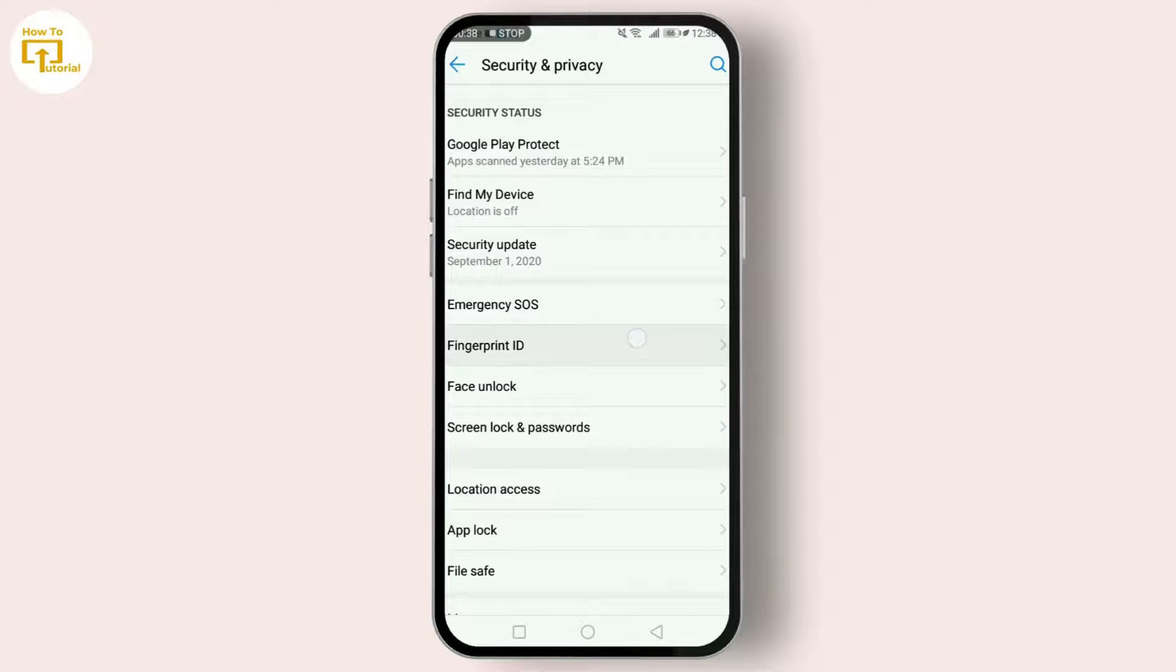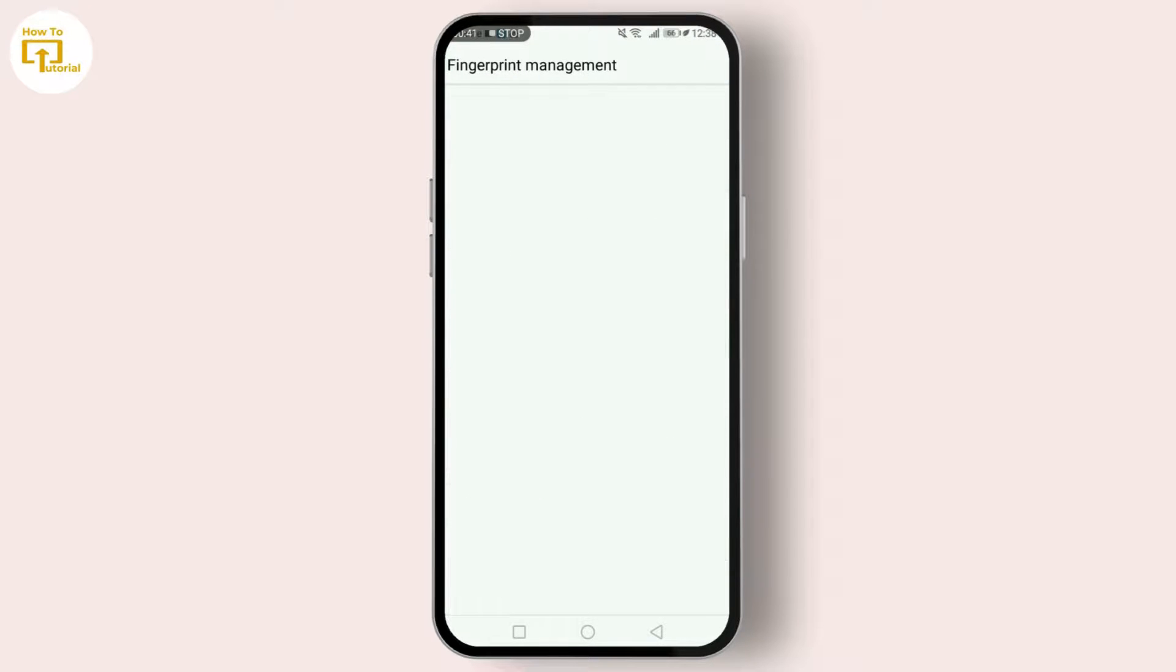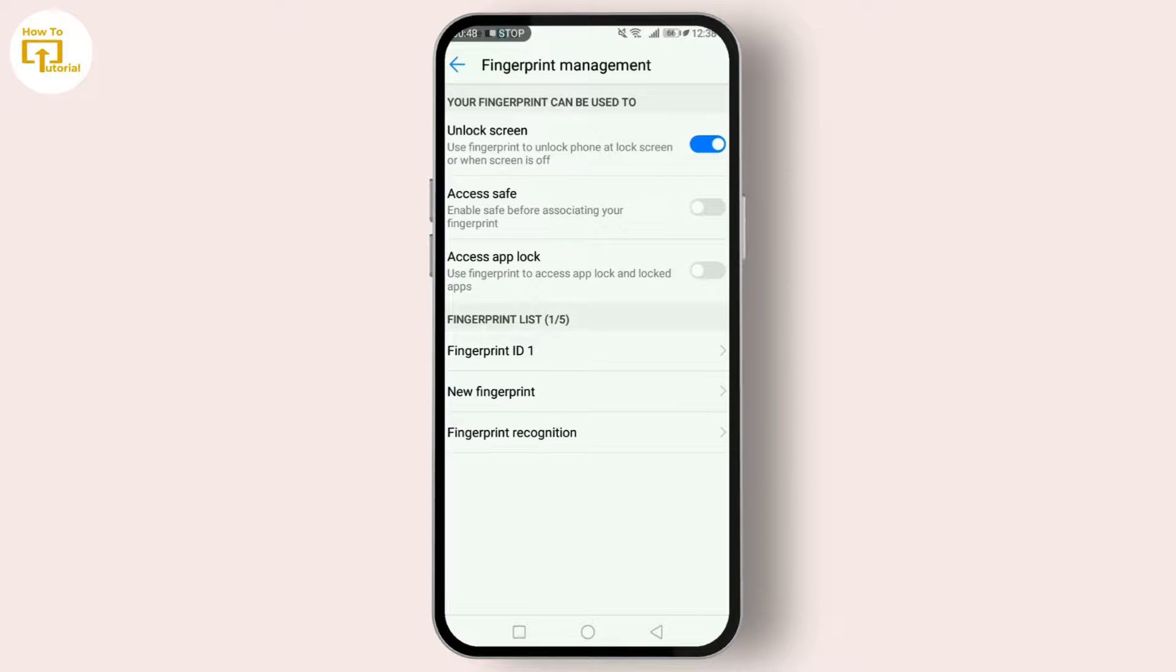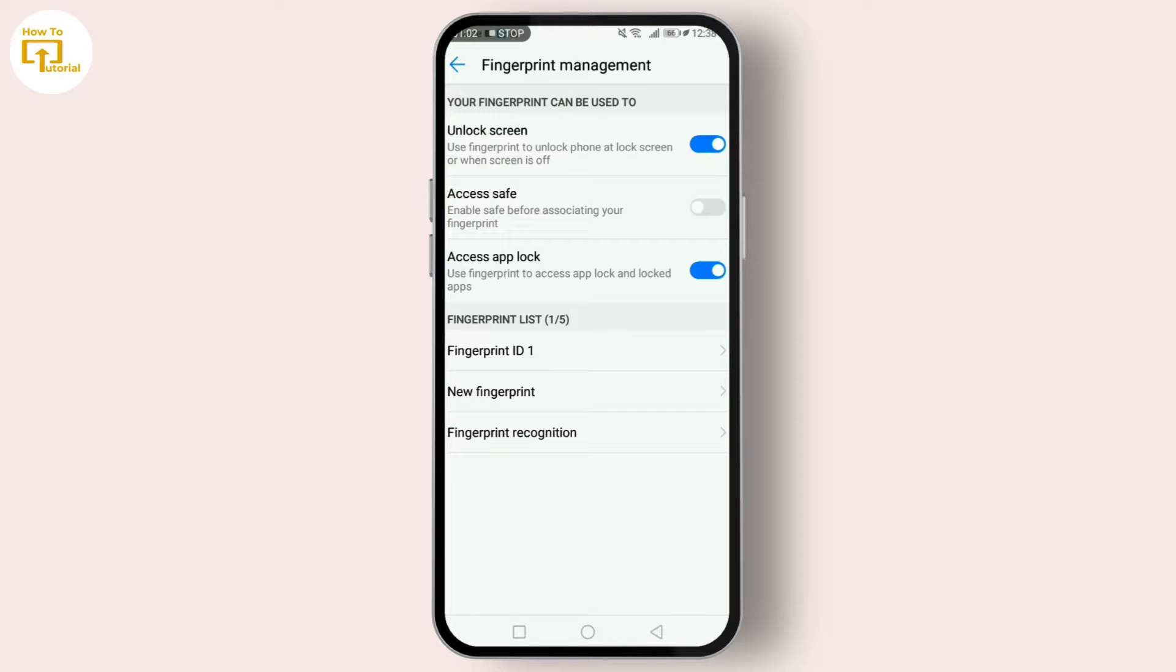But to enable fingerprint lock in Google Pay, what you will be needing to do is go to your Fingerprint Management, then enable the fingerprint association to access App Lock. Simple, right?